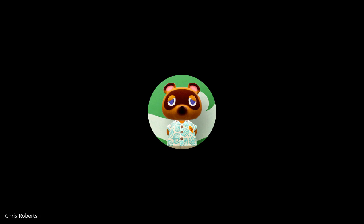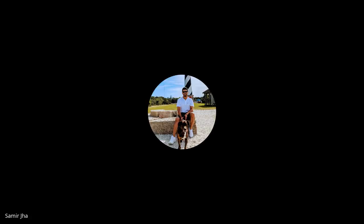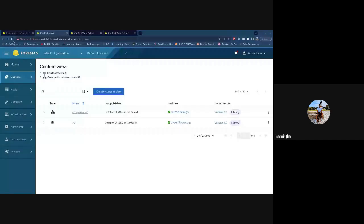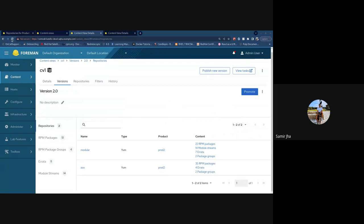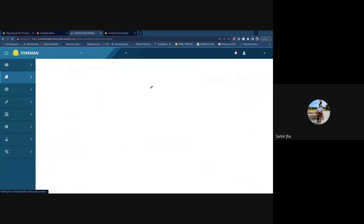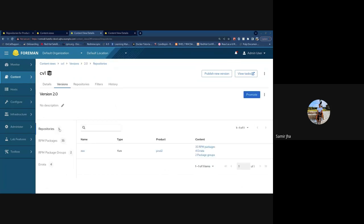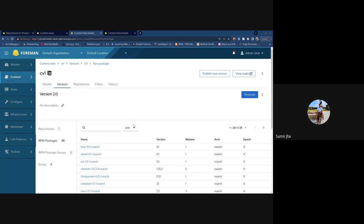Question: when you delete the content view, does the package count update? Yes — if you go back to the content view details, the version it was deleted from will now show one repository and will only have packages from the remaining repo. It does go and delete all the content from those versions.